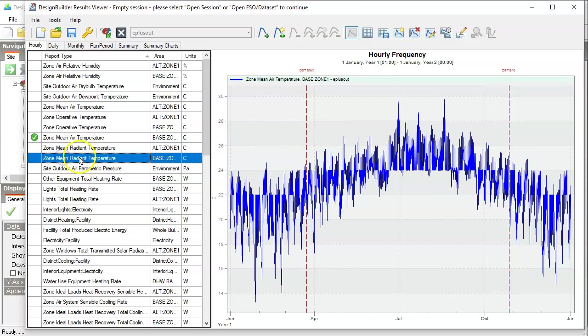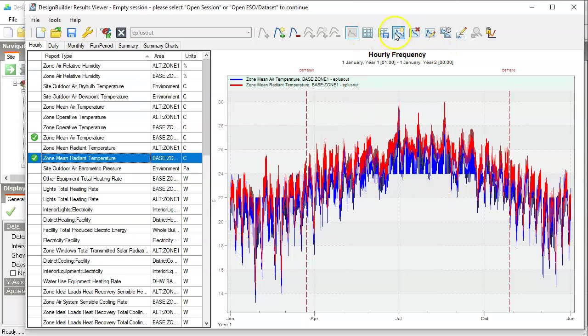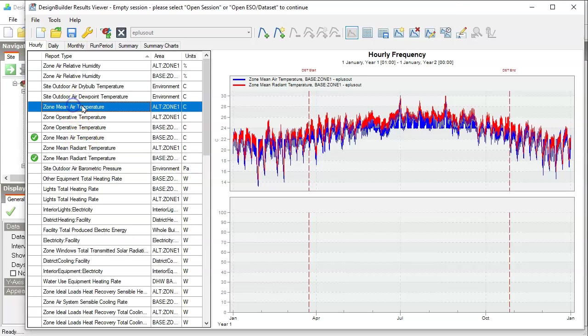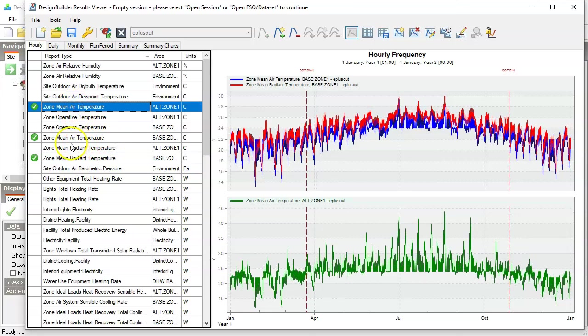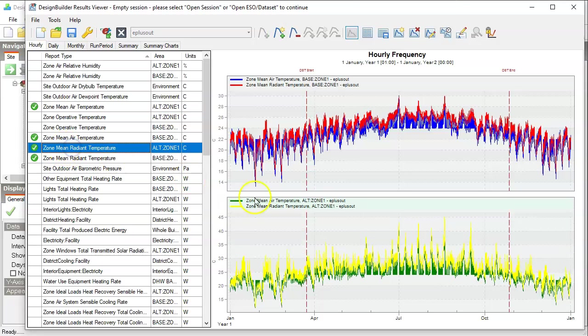So that's this one. Right. And now let's add a new chart to show the alternative case with larger windows. That's mean air temperature here, and the mean radiant temperature here for the alternative zone.